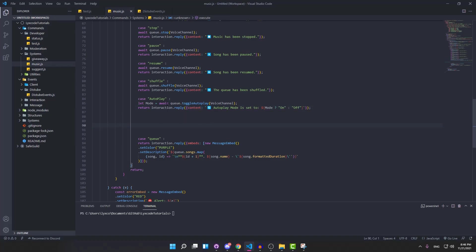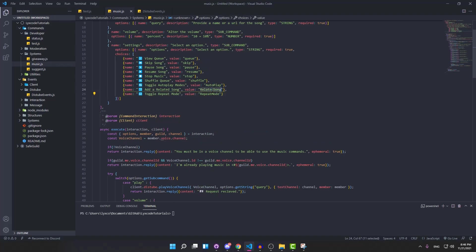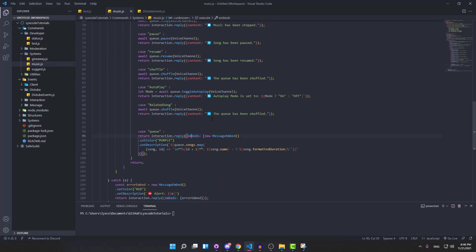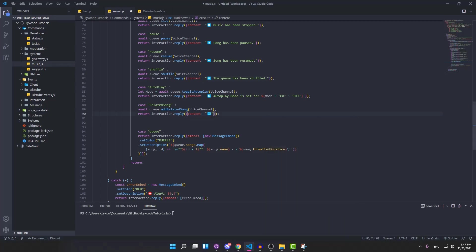For the add related song command, copy the shuffle block again, paste it, and change the case name to related song — double-checking the exact value name. Instead of queue.shuffle, type addRelatedSong. Update the response text with an emoji and say a related song has been added to the queue.